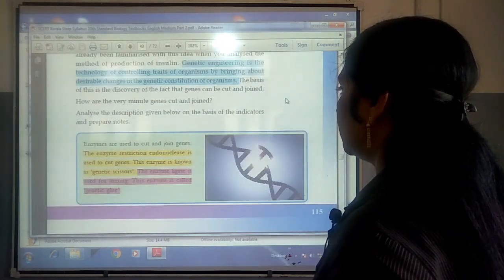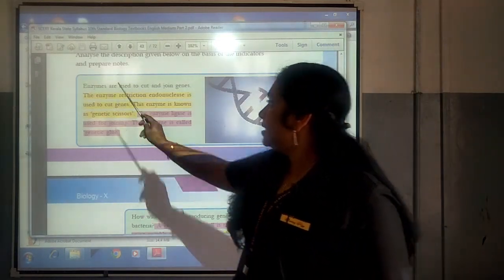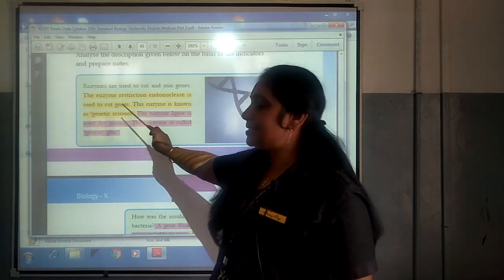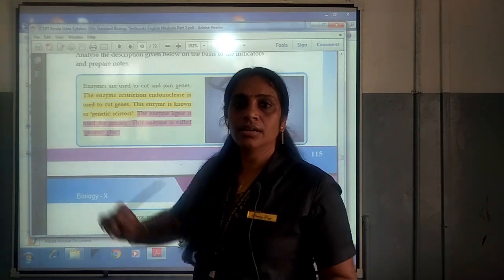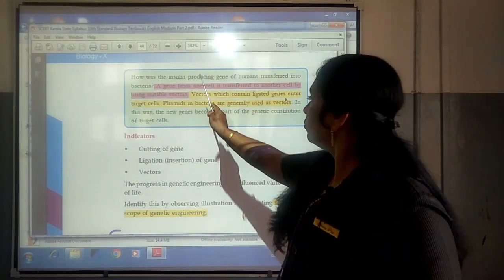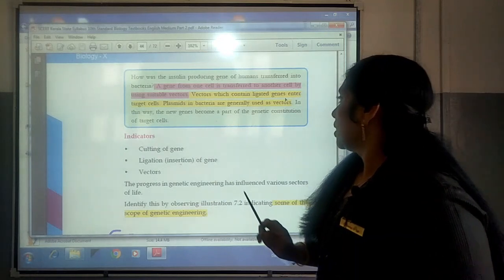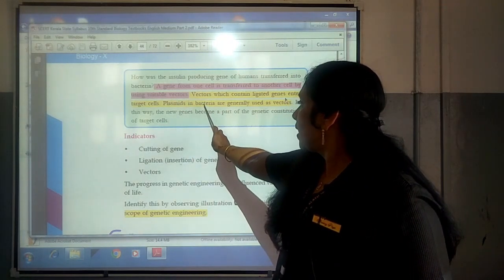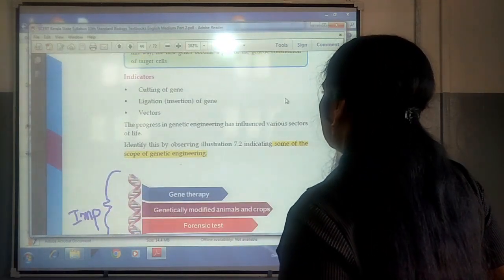We understood that for cutting and joining genes, enzymes are used. The enzyme restriction endonuclease is used to cut genes — this enzyme is known as the genetic scissors. The enzyme ligase is used for joining — this enzyme is called genetic glue. We also understood that a gene from one cell is transferred to another cell by using suitable vectors. Vectors which contain ligated genes enter the target cell, and in the case of bacteria, plasmids are generally used as vectors.